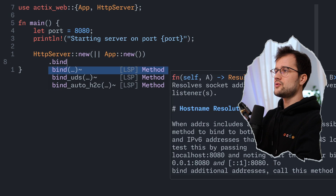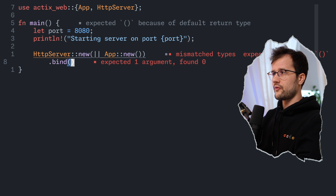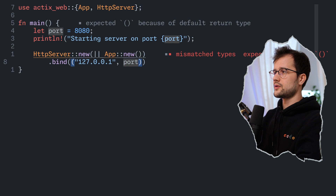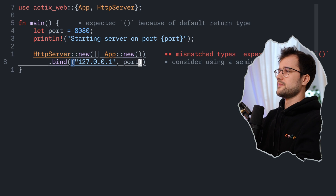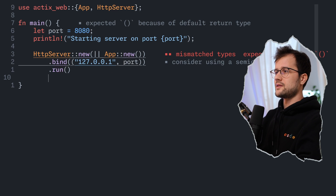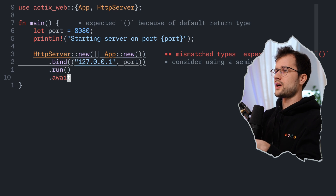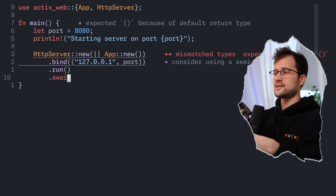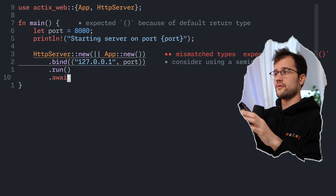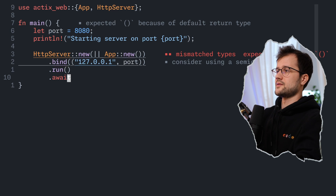After that, we use the bind function of the HttpServer. In this bind function, we define the address, which is localhost, and define the port as 8080. Then we start the HTTP server with run, and make use of await. run().await basically runs and waits until the HTTP server is terminated due to an error or manual shutdown.